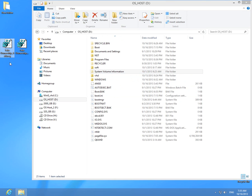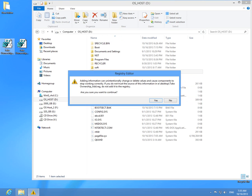But if I add to the registry the content of this file by double-clicking on it, I accept by yes the changes. Okay.